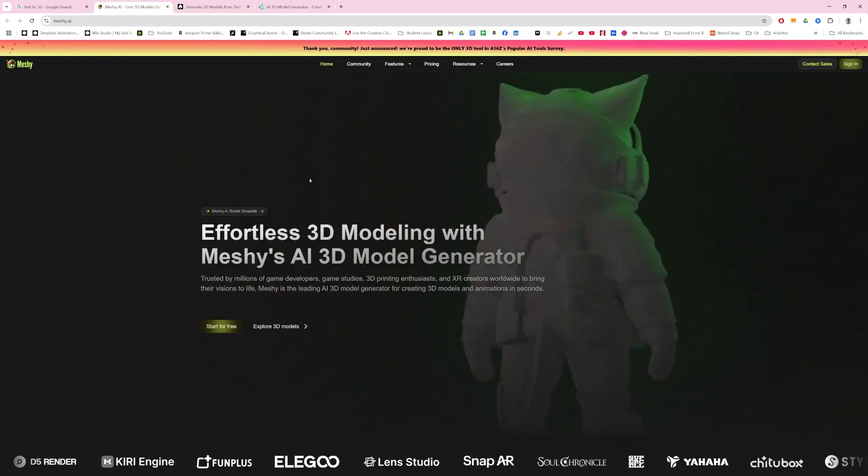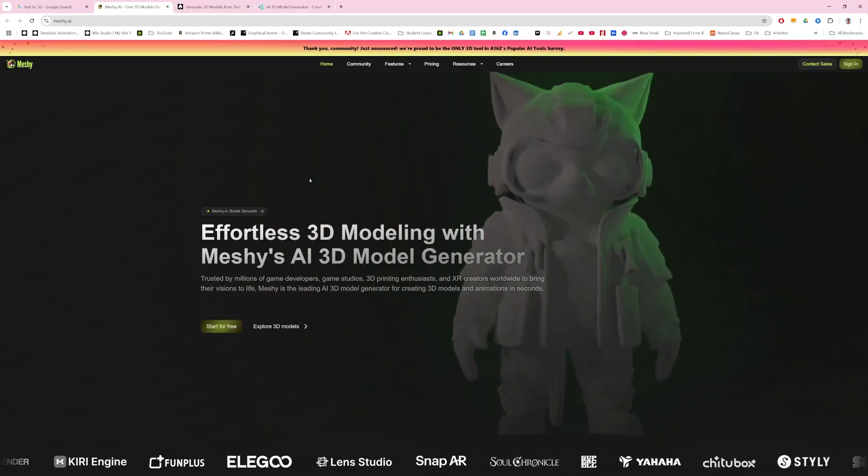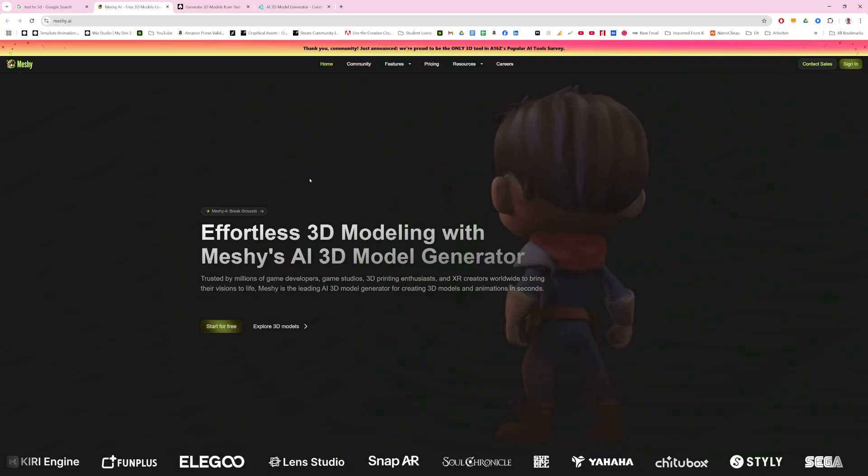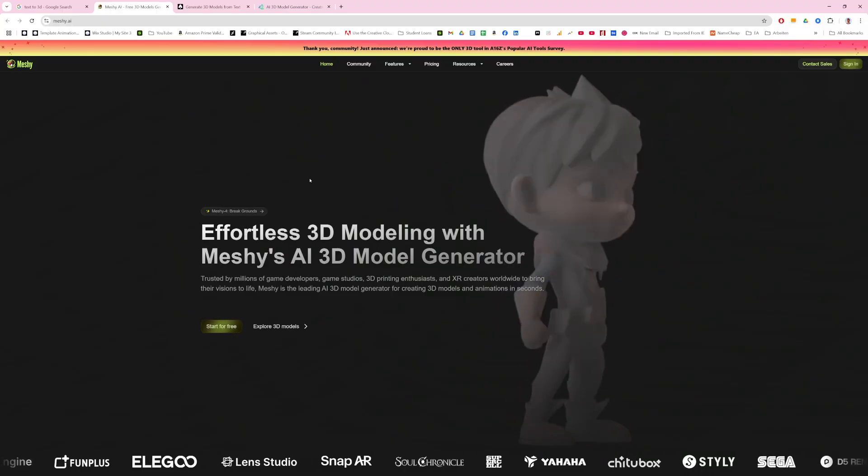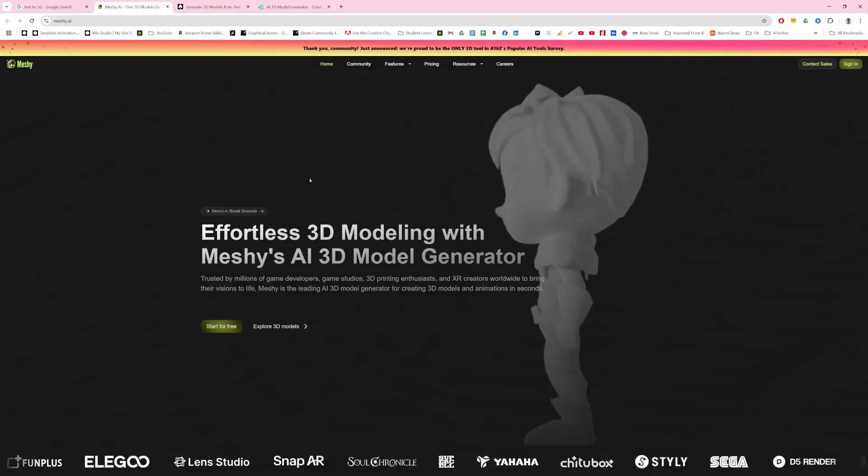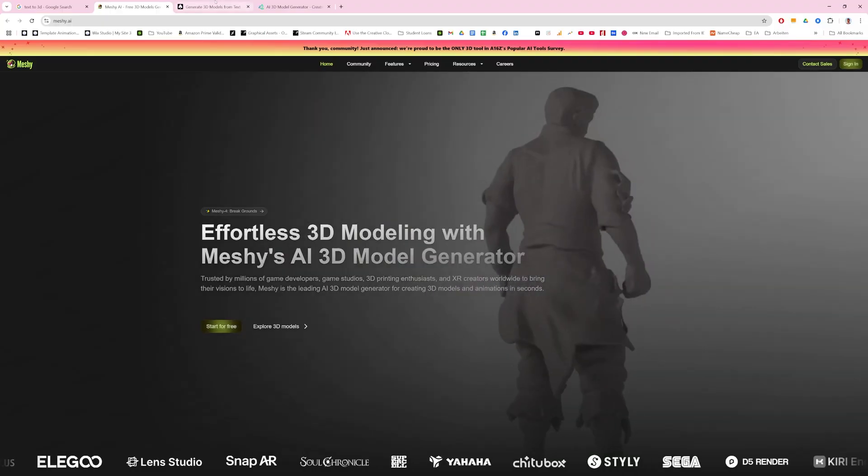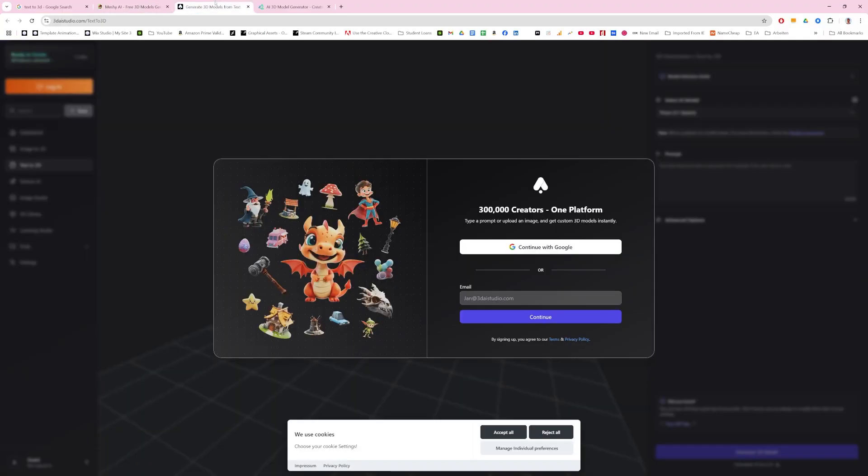AI-generated models aren't really anything new. They've been around for a little while, and even though Meshy is probably the biggest one here, there are still a couple examples. It's just a quick Google search. There's a bunch of different services that do text prompts to 3D models.